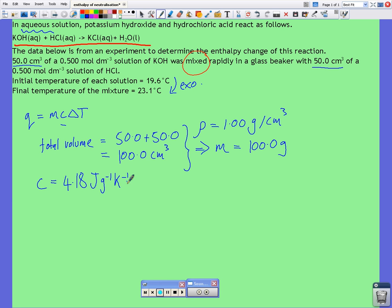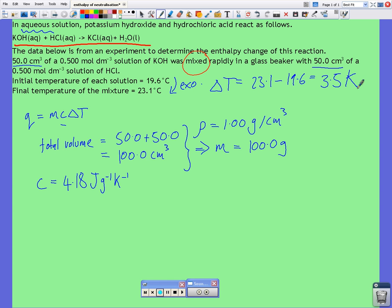The temperature change is equal to 23.1 subtract 19.6, which gives us 3.5 kelvin. Something to note here is that this could be considered a problem with the experiment, because with only a very small temperature change we've only got two significant figures, which limits our final answer to a maximum of two sig figs. When planning labs, it would be much better to have a greater temperature change to increase the precision and number of significant figures in the final answer.